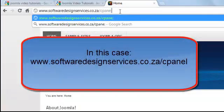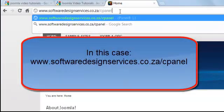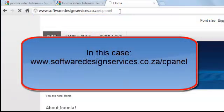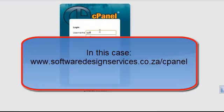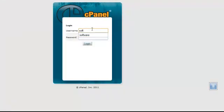Go to your website's cPanel address and login with the username and password that was given to you.